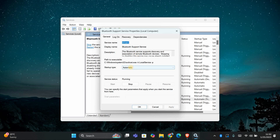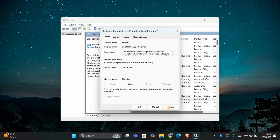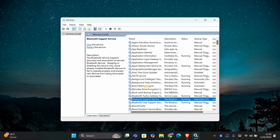Make sure the startup type is set to Automatic. If it isn't, change it and click Apply, then OK. Restart your computer to apply the changes and test your Bluetooth device again.